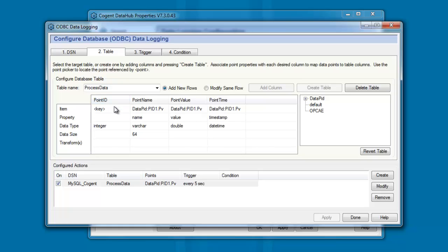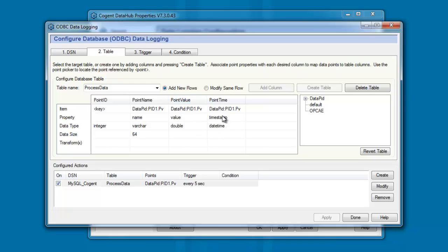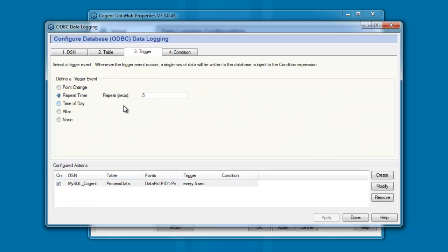Each of the rows has a first column which is labeled PointID. And this is a key field. It's an incrementing integer number. The second column is the PointName, and we're just taking the Name property from the DataPoint. The third column is the PointValue. And the fourth column is the PointTime, or the timestamp on the data change. And we are triggering that every five seconds.